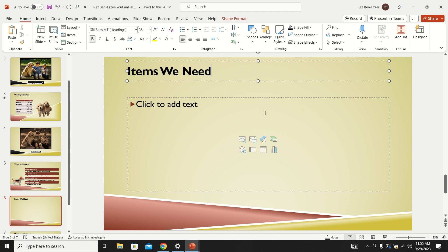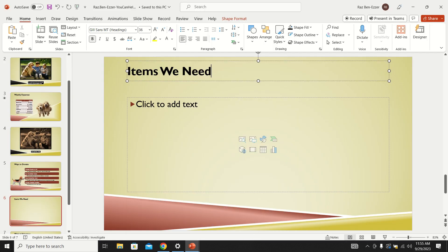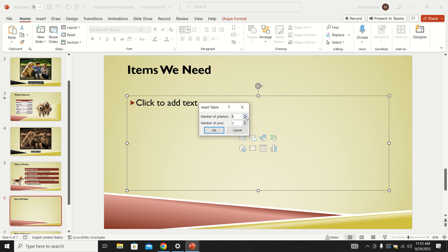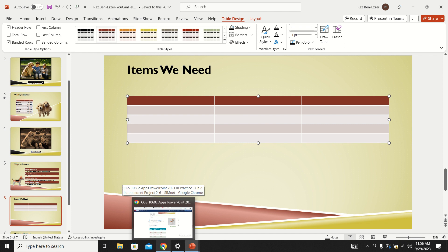The next thing they want is to use the shortcuts on the Title and Content layout to insert a table — one of the shortcut icons. So insert the table with three columns and five rows. Click the table icon, the dialog opens, set columns to three and rows to five, and it inserts a table. Save.